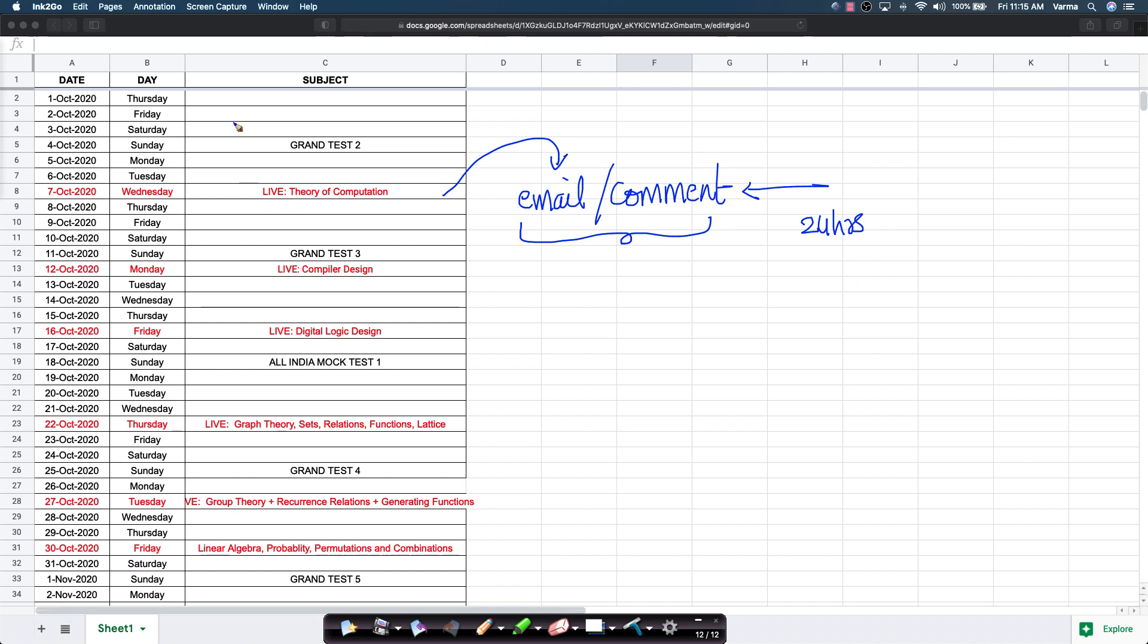I'll share this document also so that you have the exact timeline of all the private live sessions for the course enrolled students. See you for the private live session on the 7th of October.